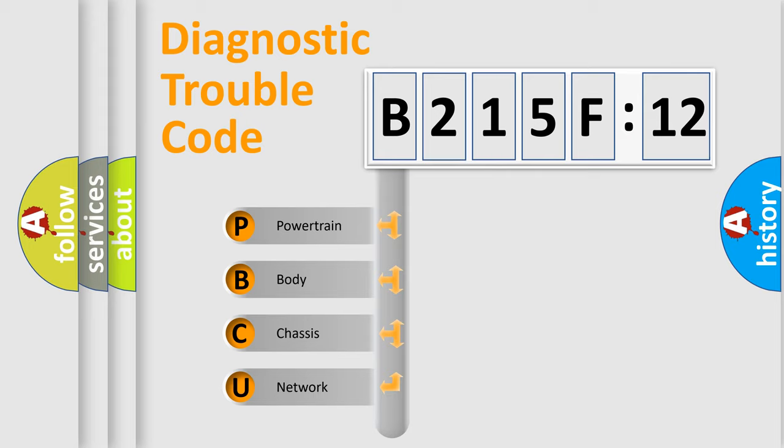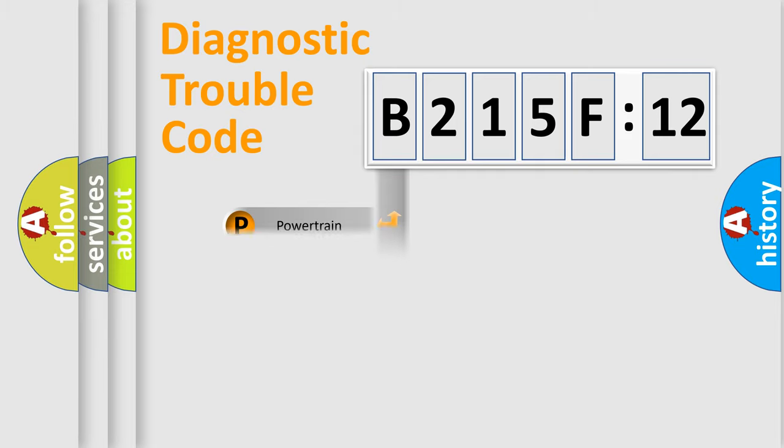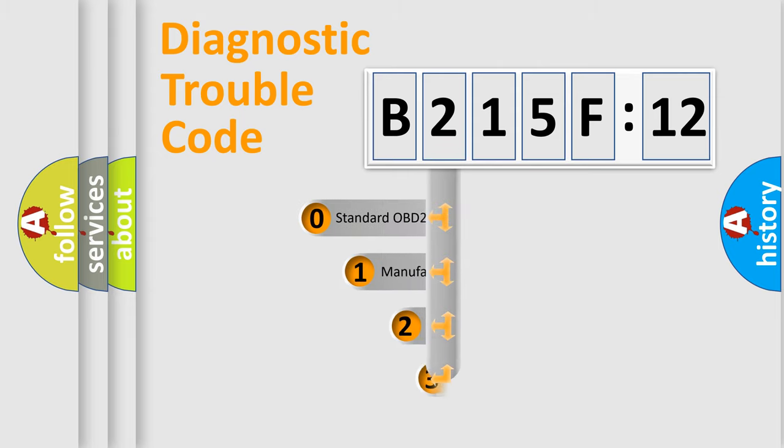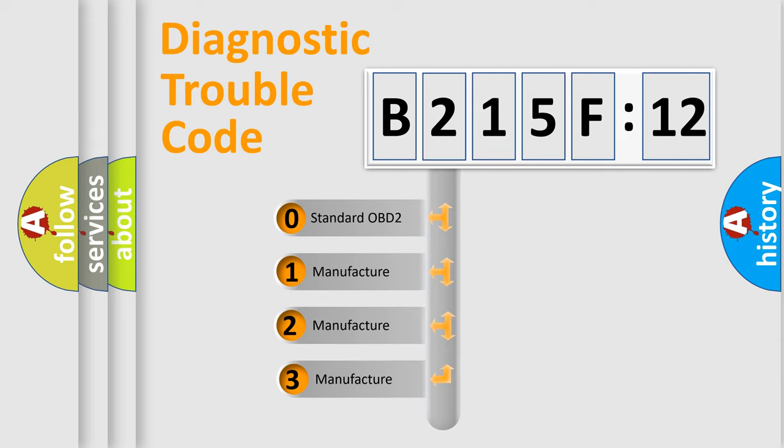We divide the electric system of automobile into four basic units: Powertrain, Body, Chassis, and Network. This distribution is defined in the first character code.